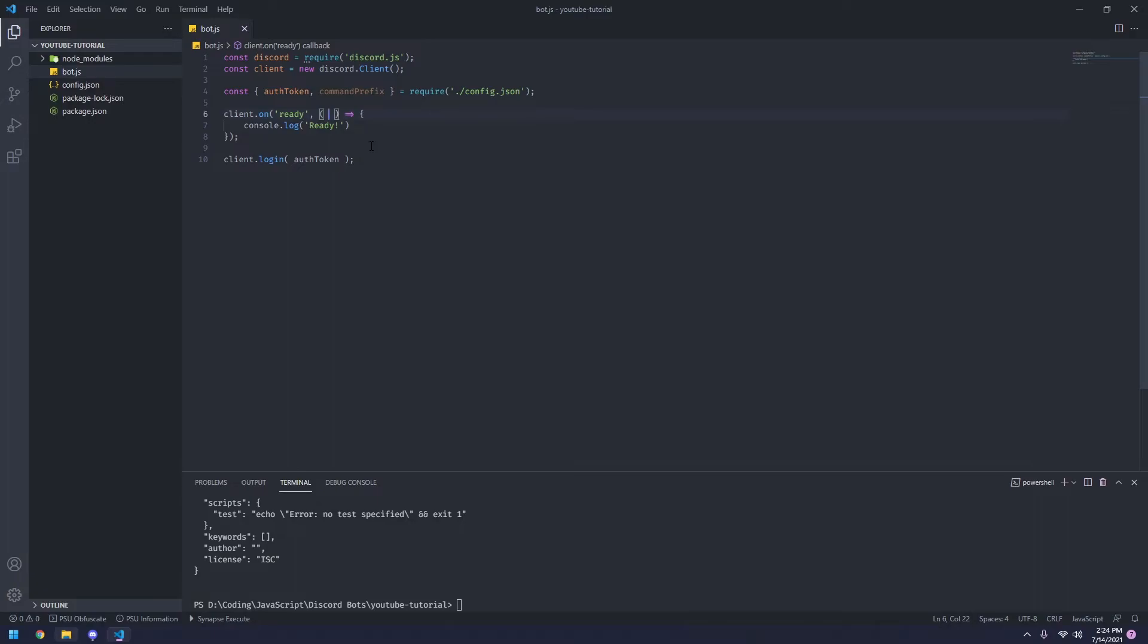Now inside of these parentheses is where you're going to put the arguments passed through this event. For on ready, there are no arguments. So you just put empty parentheses here. So once our bot's ready, we're going to console.log ready, which basically puts it inside of here.